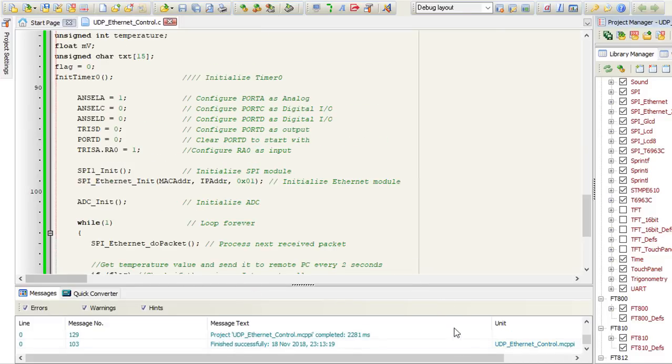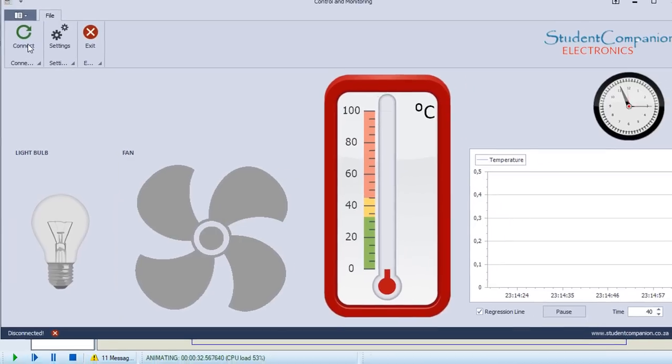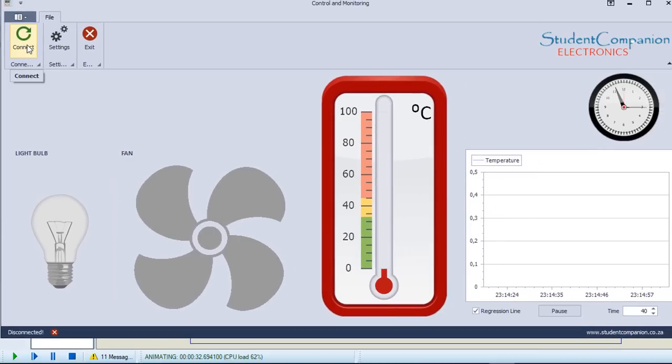Let us run the simulation. Run. Let us run the PC software.